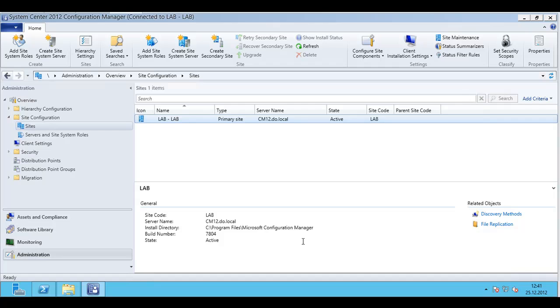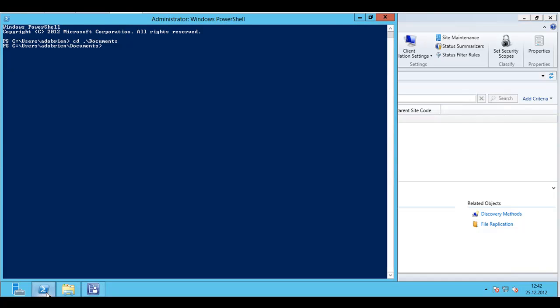Quite easy, straightforward, but you can also automate it and that's why I wrote a script. I'm going to show you now. It's called create network access account.